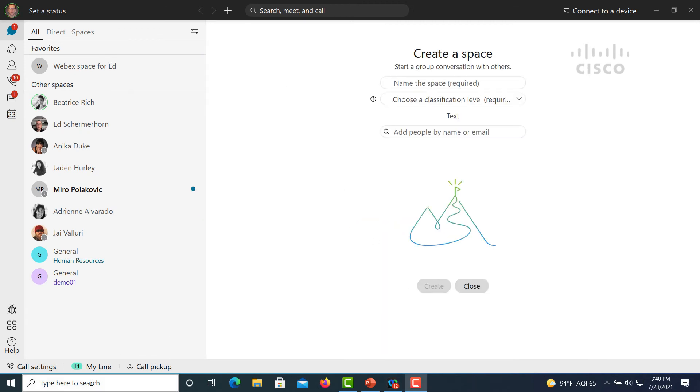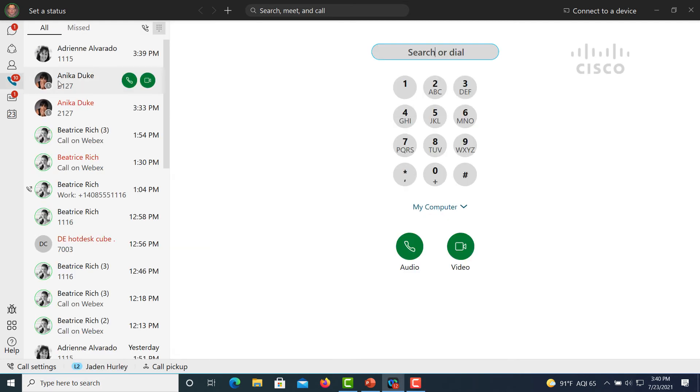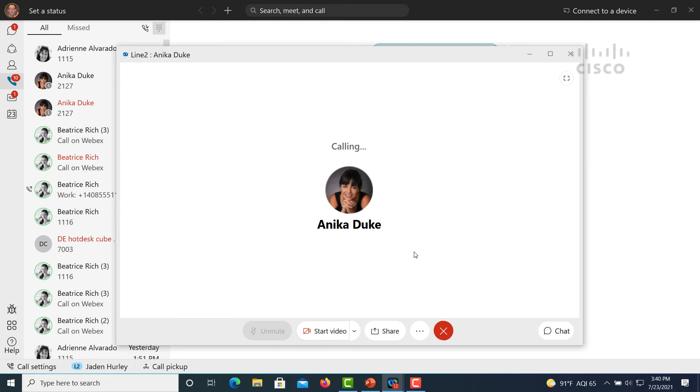The executive assistant feature allows a user to place or receive calls on behalf of another user. Here, the assistant has selected the executive's line and is now dialing a number out on behalf of that executive. They place a call to the other party.